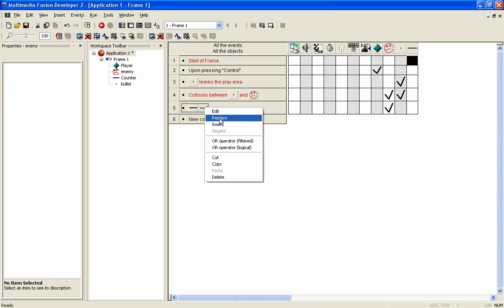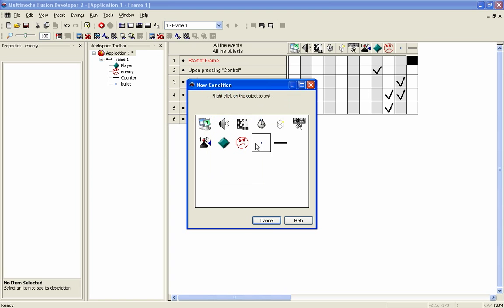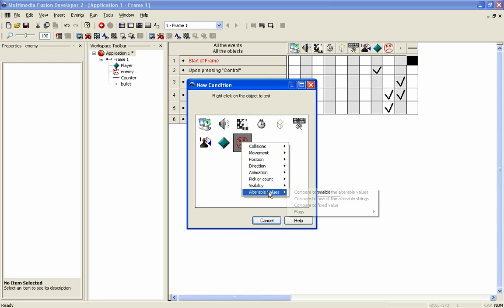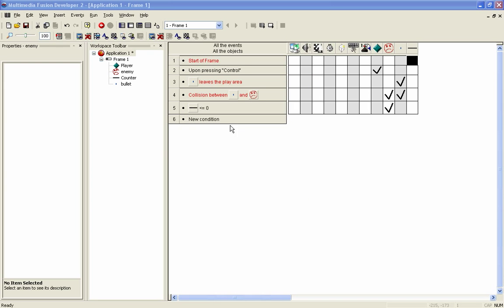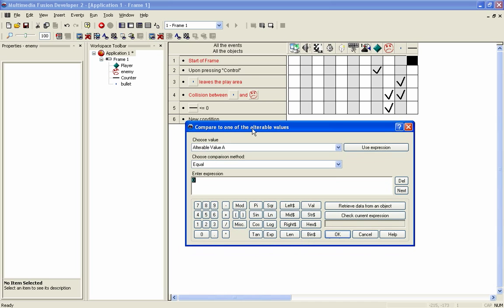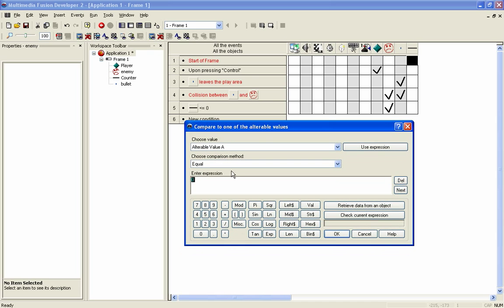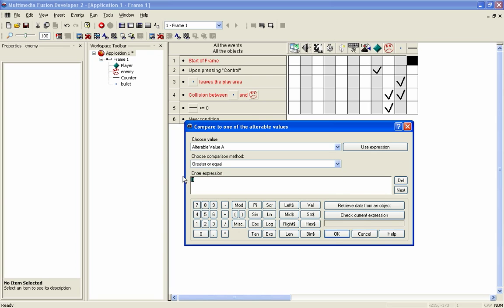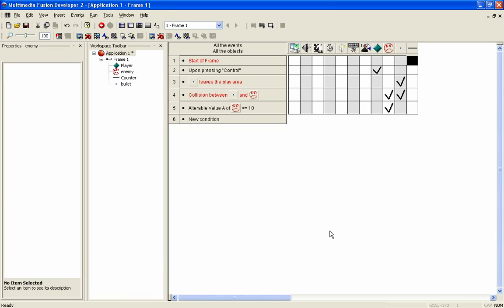So we're going to replace this event with when the alterable value compares. That's opened over here. Is equal to, or equal or greater than would be a better idea, 10. So equal or greater than 10, then we destroy, like we did before.